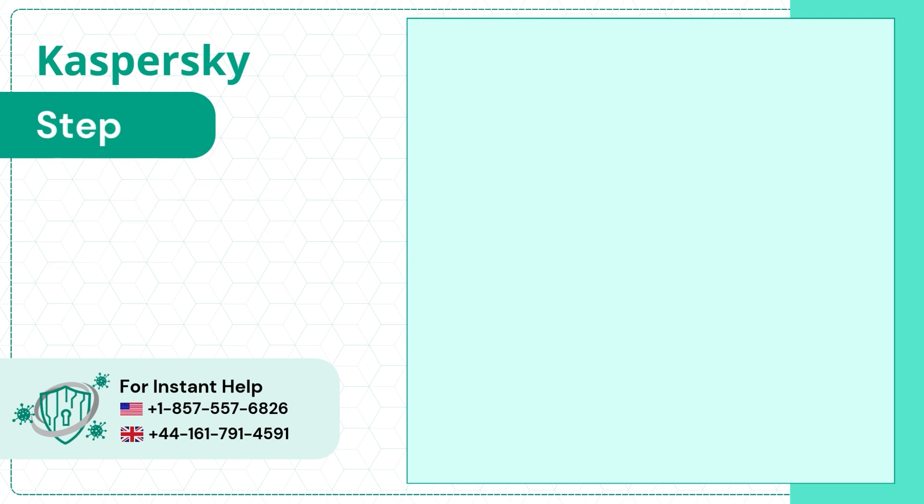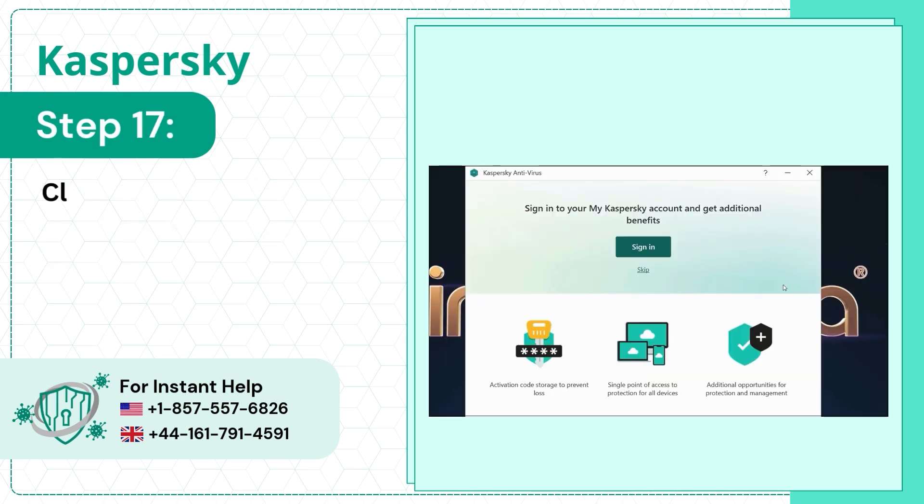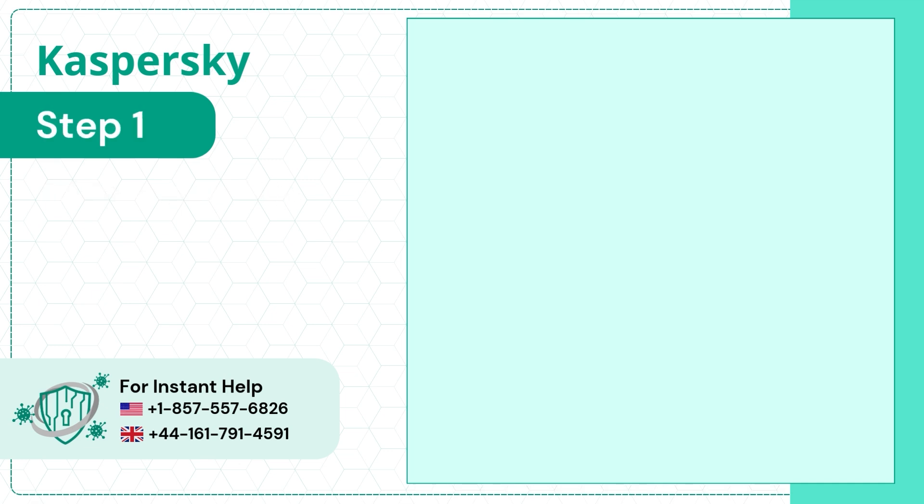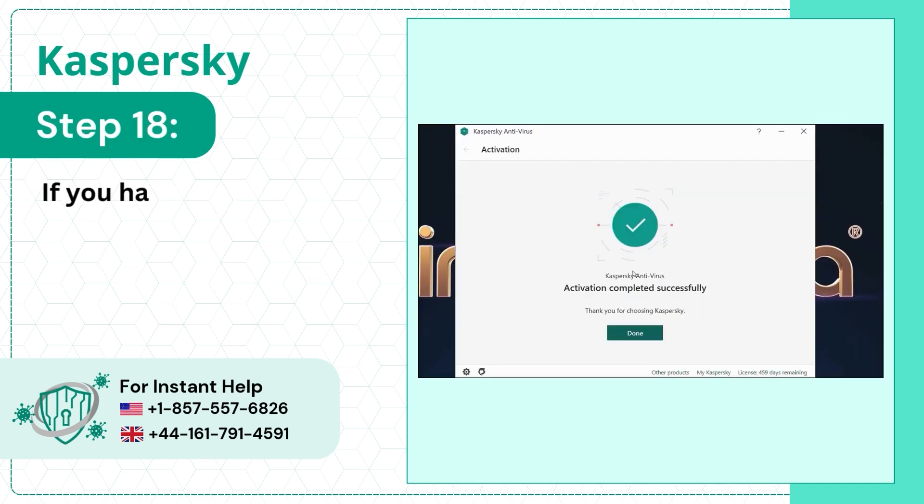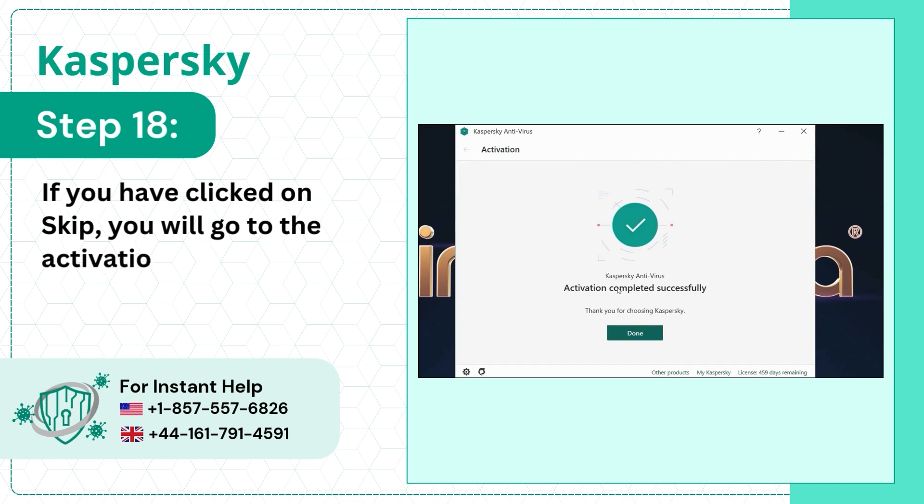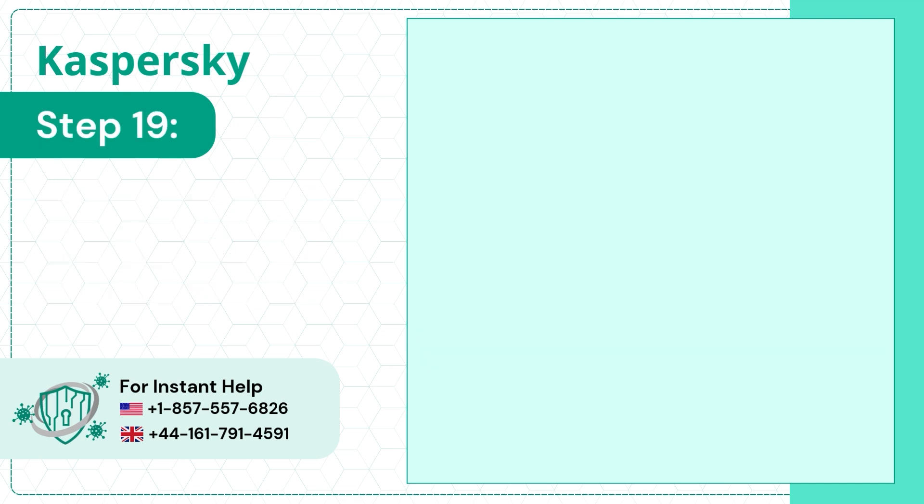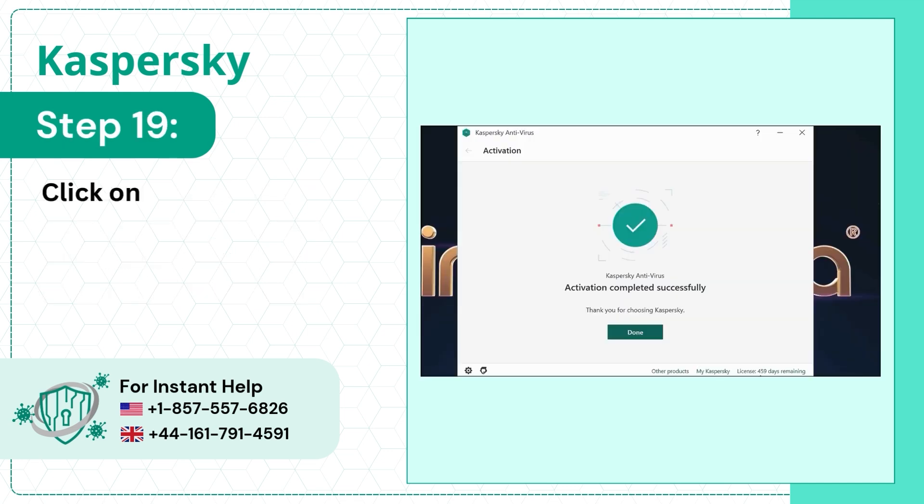Step 17: Click on Sign or Skip. Step 18: If you have clicked on Skip, you will go to the Activation Completed Successfully window. Step 19: Click on Done.